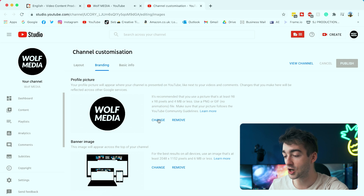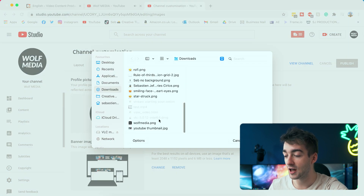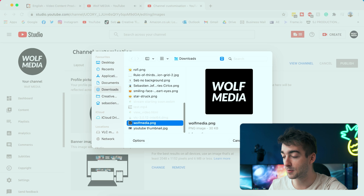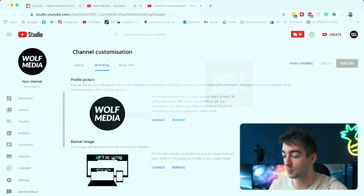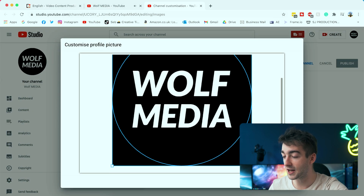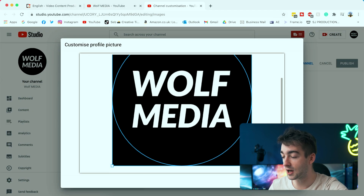It is recommended that your picture is 98 by 98 pixels and is under 4 megabytes. To change your picture, just go to Change, select the picture you want, press Open, and then you can scale it as you want. Press Done and your profile picture will be updated.